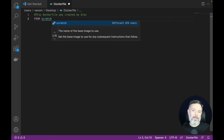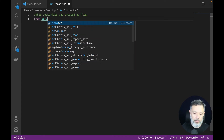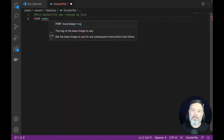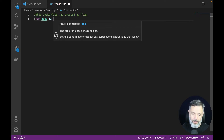On the other hand, if you want to base your container on an existing image, you can put the existing image name here, which you can find on Docker Hub. Today we are going to use node and then the specific tag for that image that we are building on — so node:12-alpine.